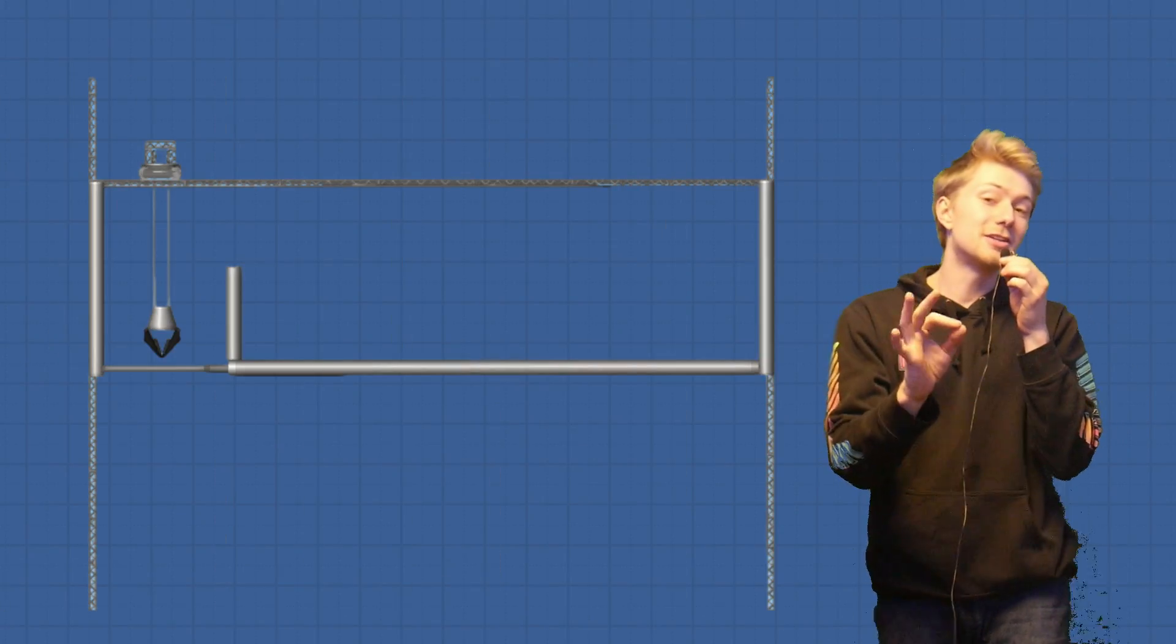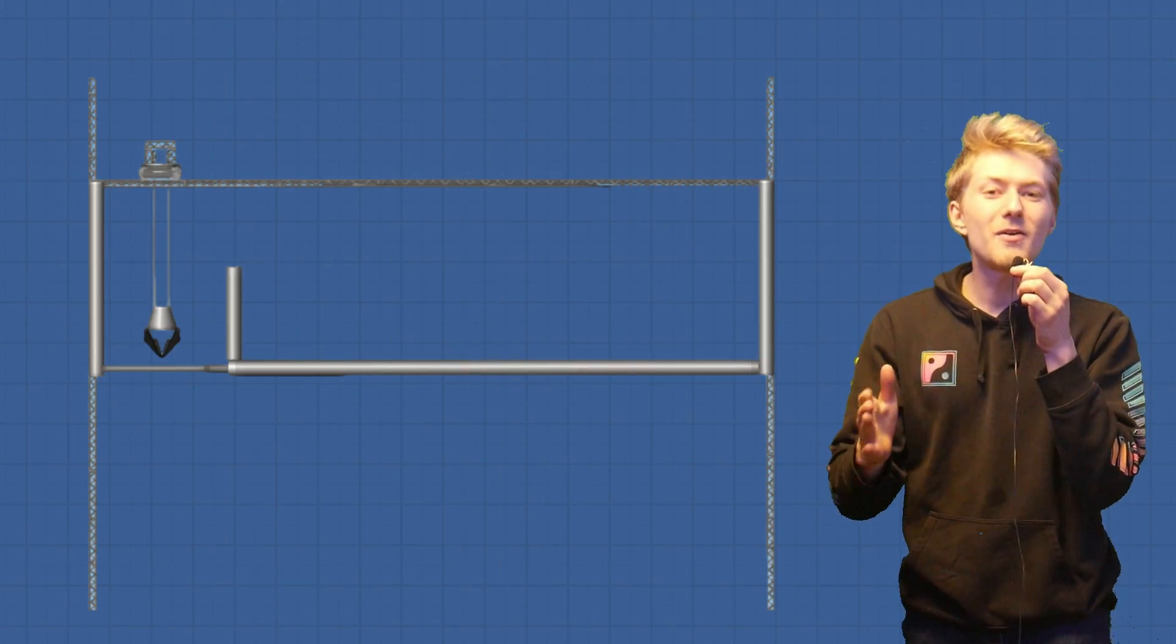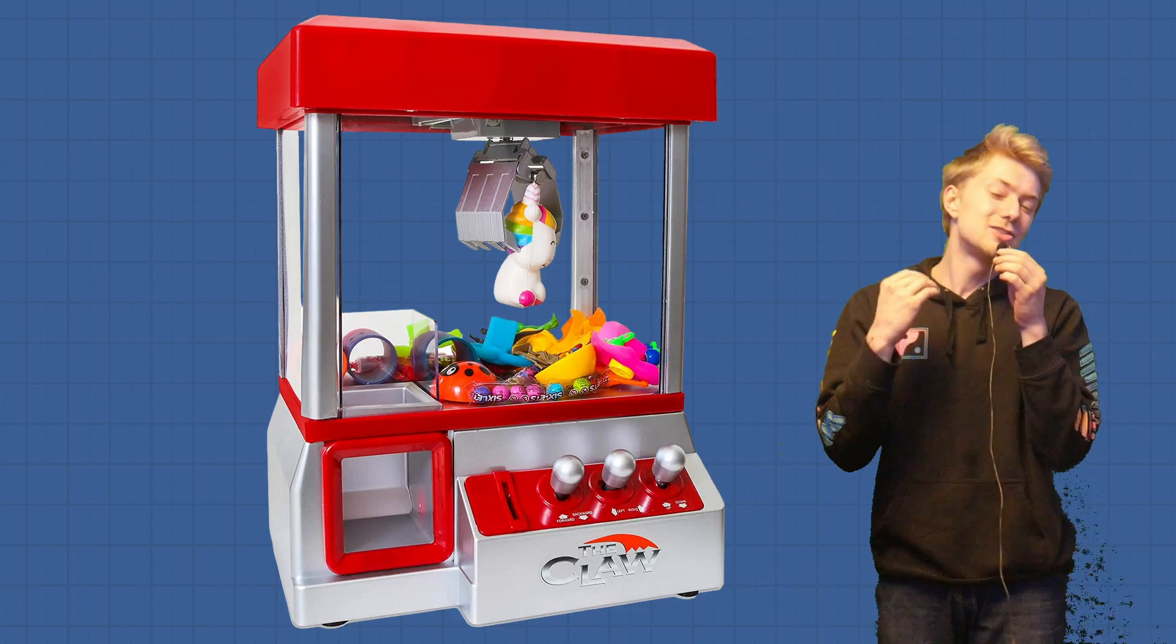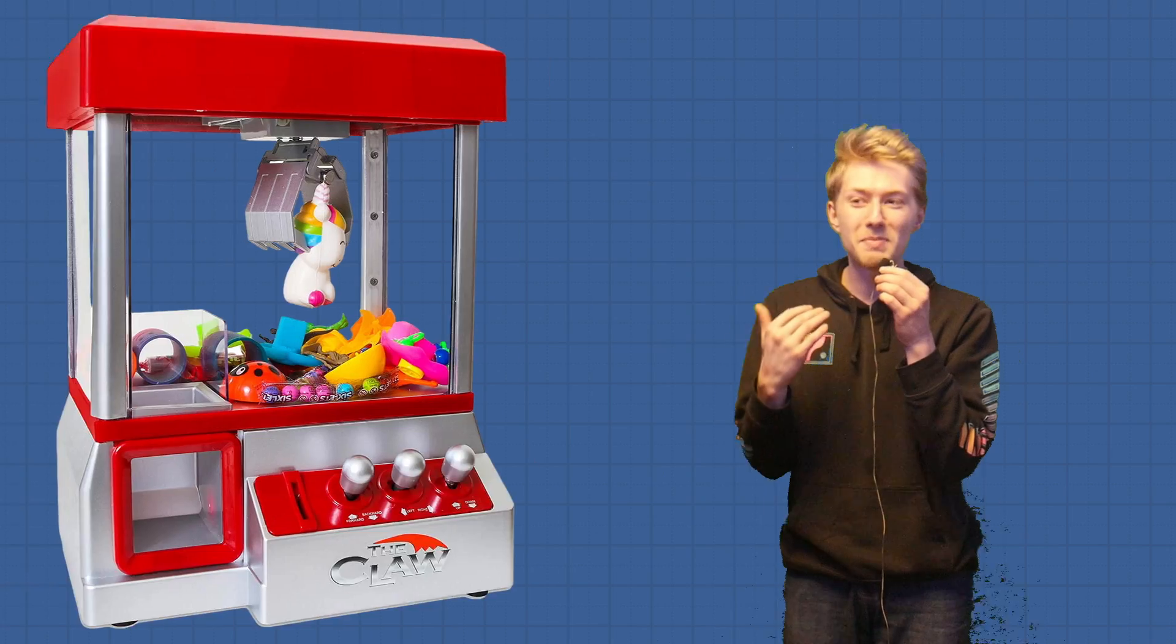Alright, so we have all the mechanisms in place, now I just have to make it look good. And I really want this to look like this claw machine right here, so I have to learn basically from scratch how to make things actually look good in game. And here's a timelapse of me failing to do that.